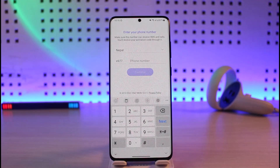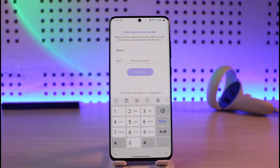Hope this video helped you with how to fix the Viber login error on Android. If the video was helpful, make sure to leave a like and subscribe to our channel. If you have any more questions, feel free to leave them in the comments. Thank you very much for watching and see you in the next video.